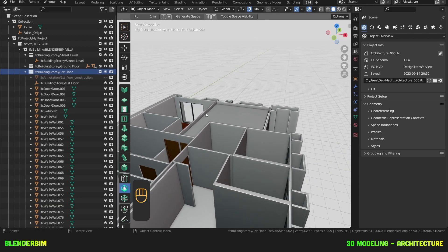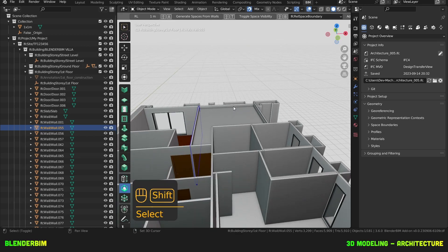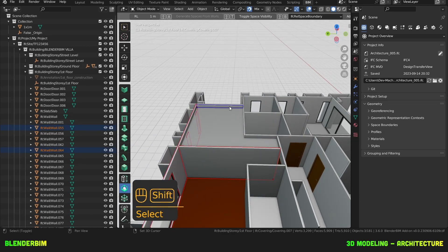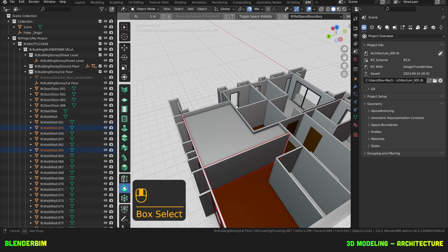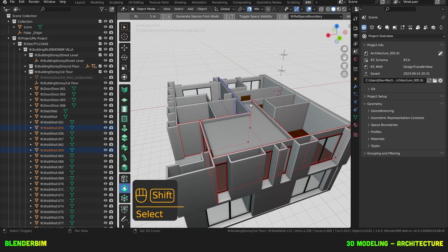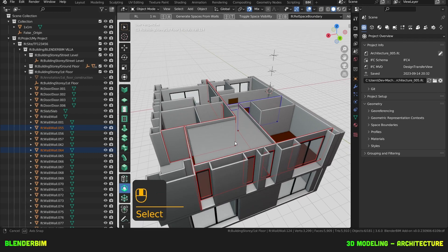So I'm going to select this wall and this one — this is a covering — select this wall and that and that. And this will create my boundaries.